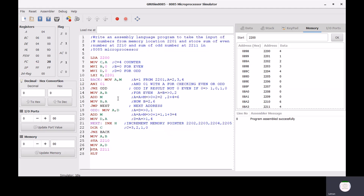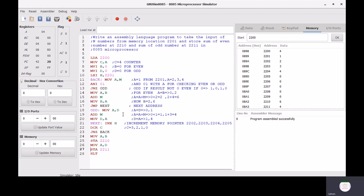ADD M means A equals A plus M. MOV D,A moves the accumulator content into register D. JMP is a loop instruction. MOV A,D moves register D content into the accumulator. ADD M again adds the memory content to the accumulator. MOV D,A stores the accumulator content back into register D. INX H increments the memory address.